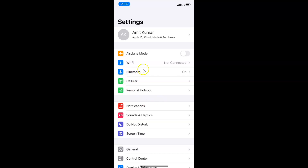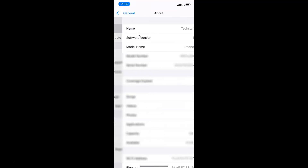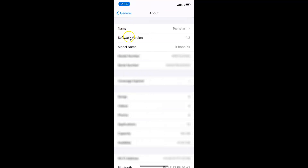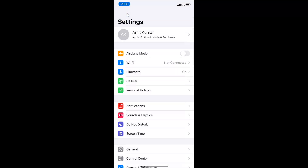Let me show you that I have iOS version 14.2 installed on this iPhone XR. Let me tap on General, then tap on About, and you can see here the software version — iOS version 14.2 installed on this iPhone XR. Let me go back.